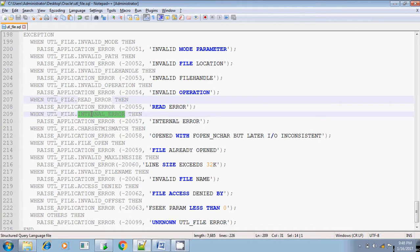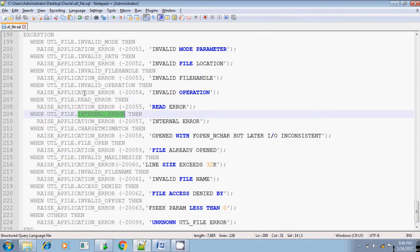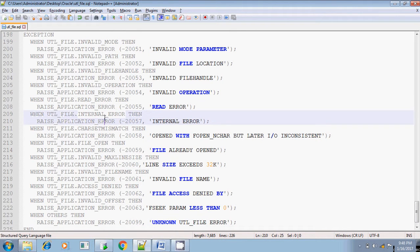And internal error, same like invalid operation. It is internal error with the util file package itself. I am not that much sure about this internal error. It will be thrown.